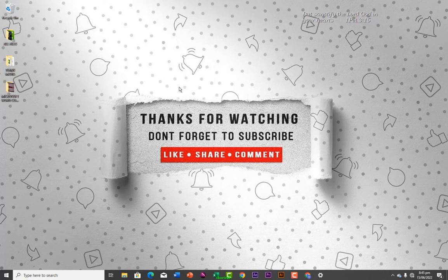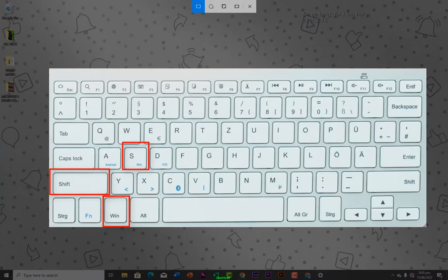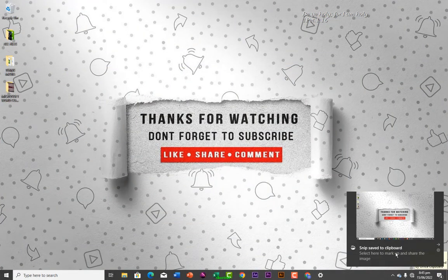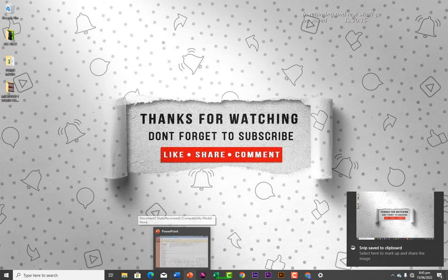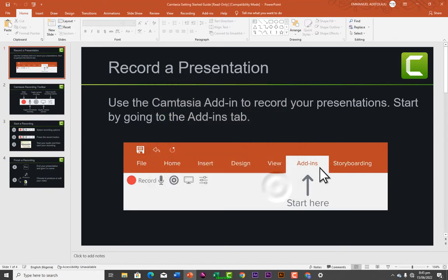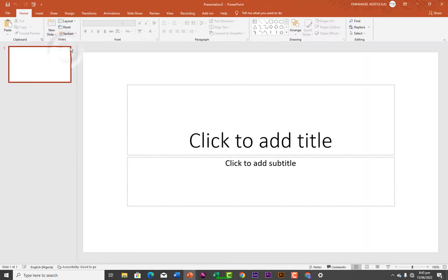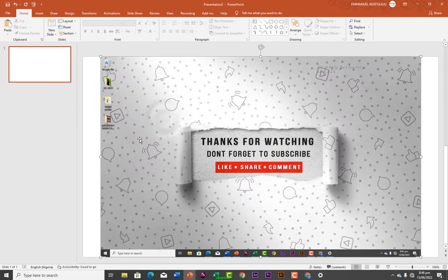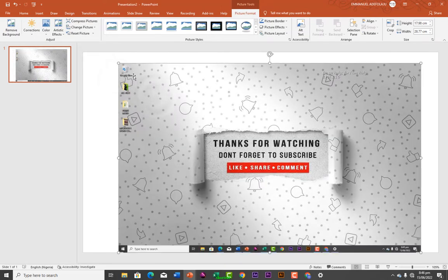If you want to capture the entire screen, go back to the shortcut Windows + Shift + S and select the full screen option. It captures the whole screen and puts it in your clipboard. For example, if I go to PowerPoint, create a new blank layout slide, and right-click to paste, you can see this is a screenshot of my full screen. That's how to use that.